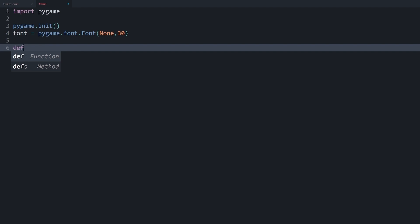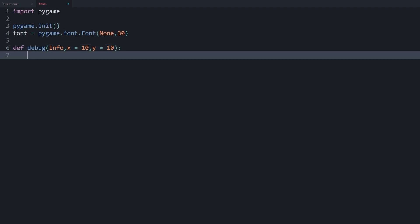And now we come to the actually important part. I want to create a function that I call debug. And debug is going to need three different arguments. The first one is going to be the information we want to pass into. And then I want to give it an x and a y position. And by default, those are going to be 10 and 10. You see in a second why. And now in here, we first need the display surface. And let me explain what that means. I want to be able to run this function basically anywhere in my code.